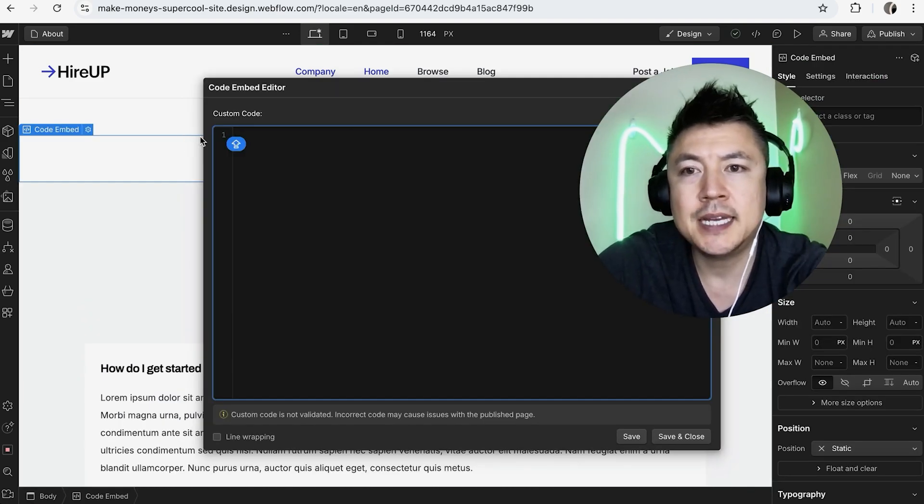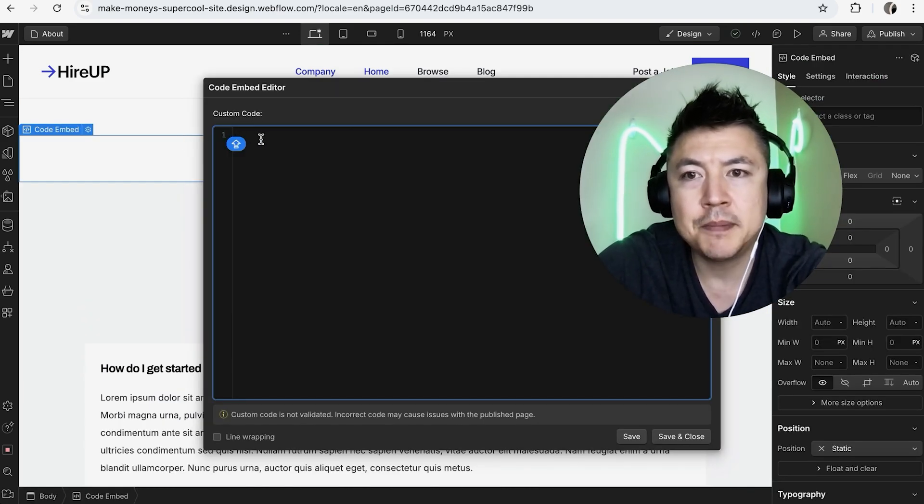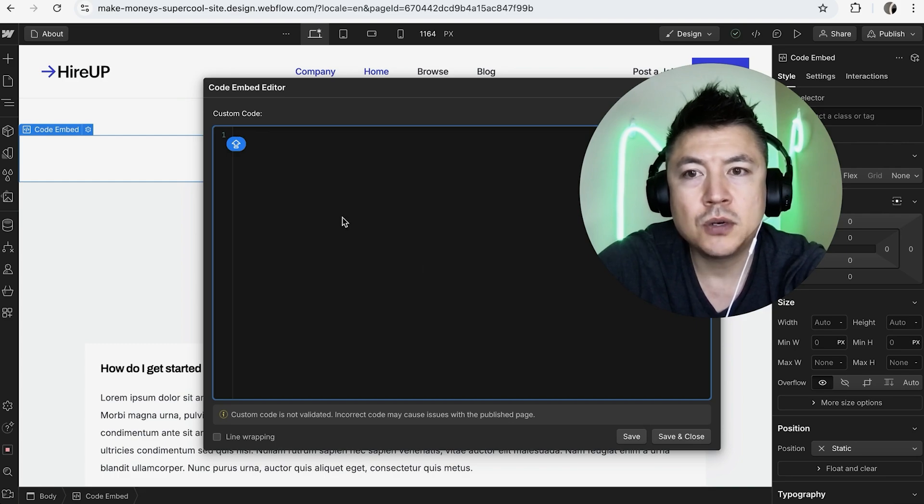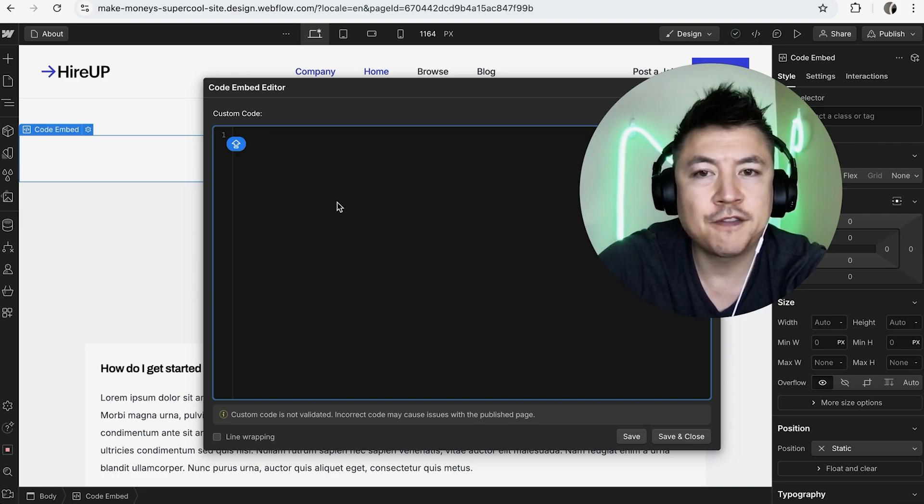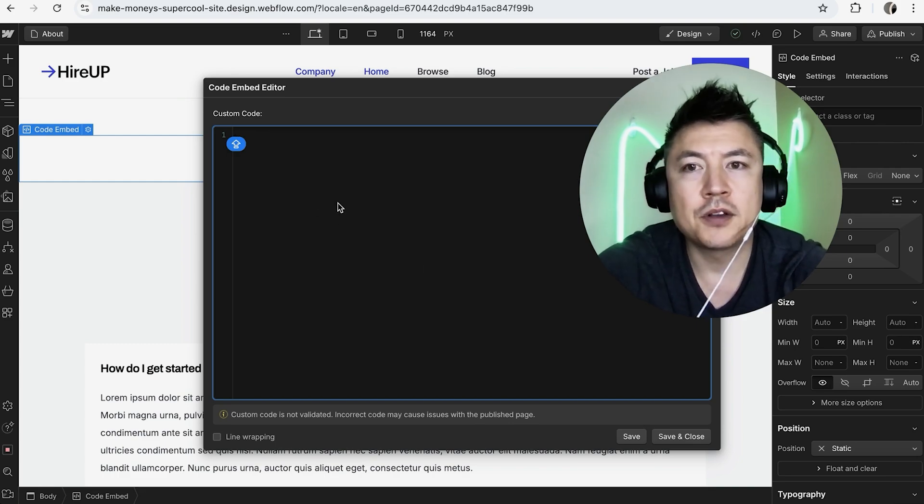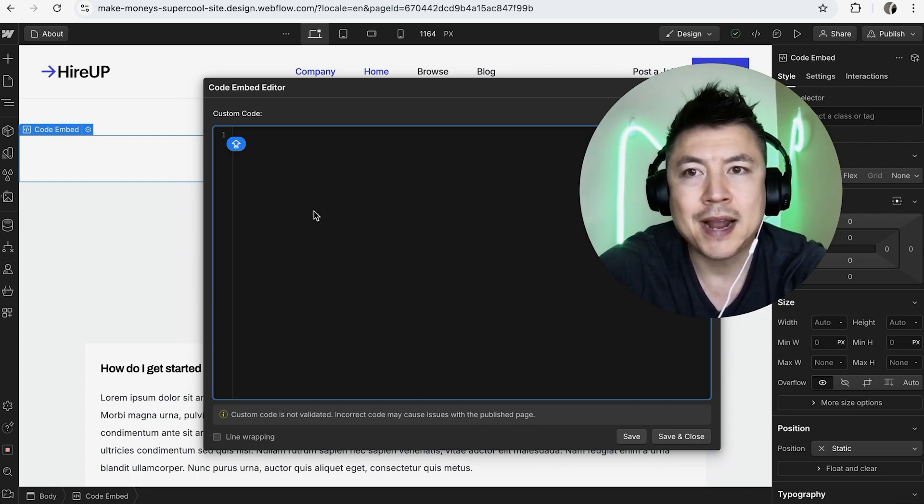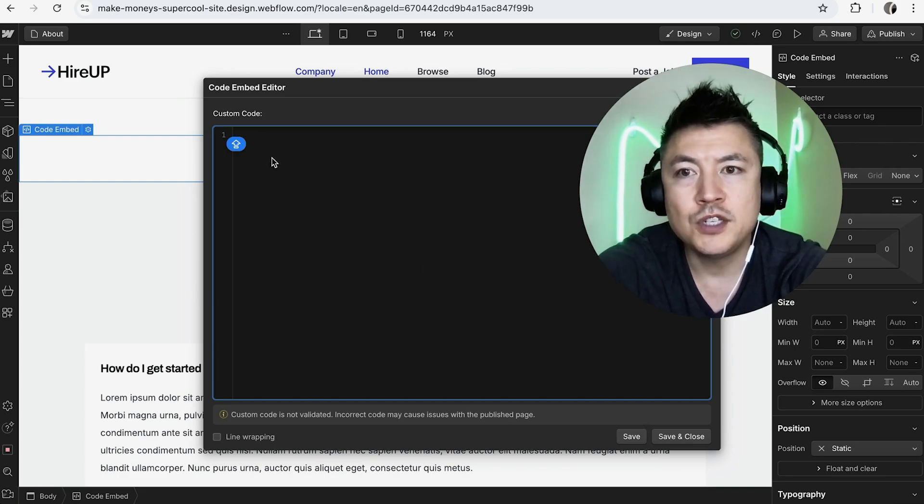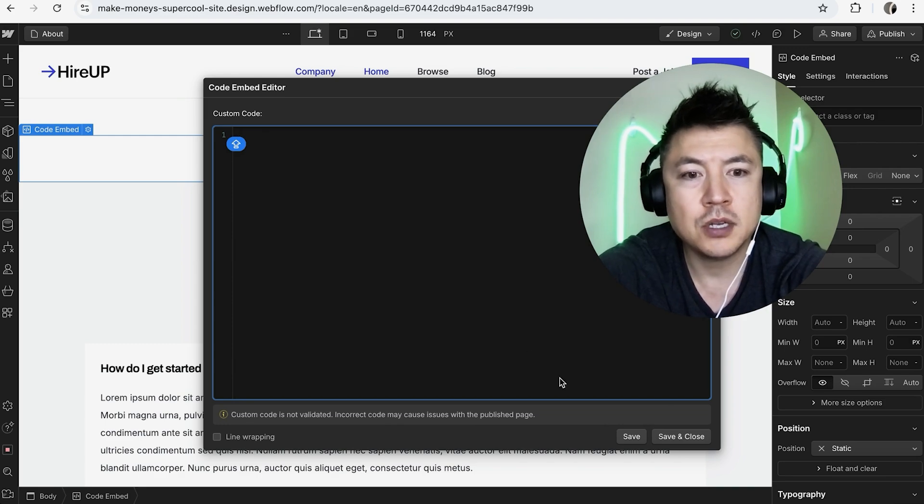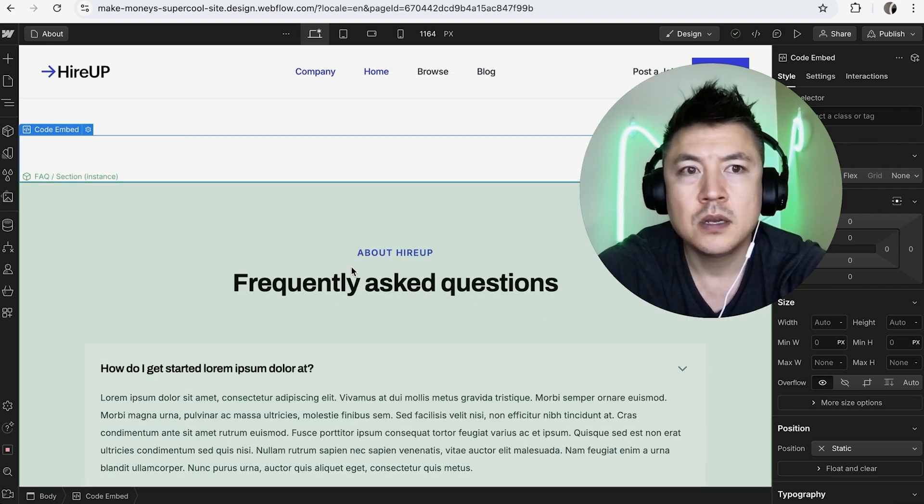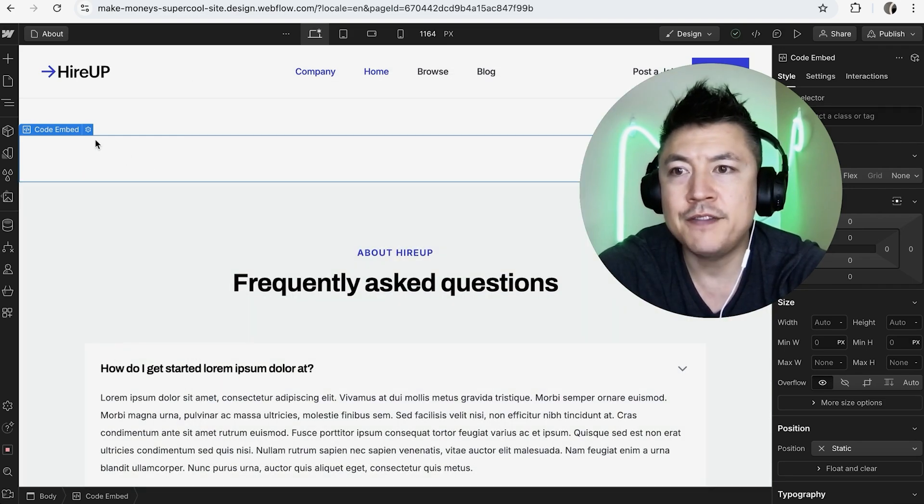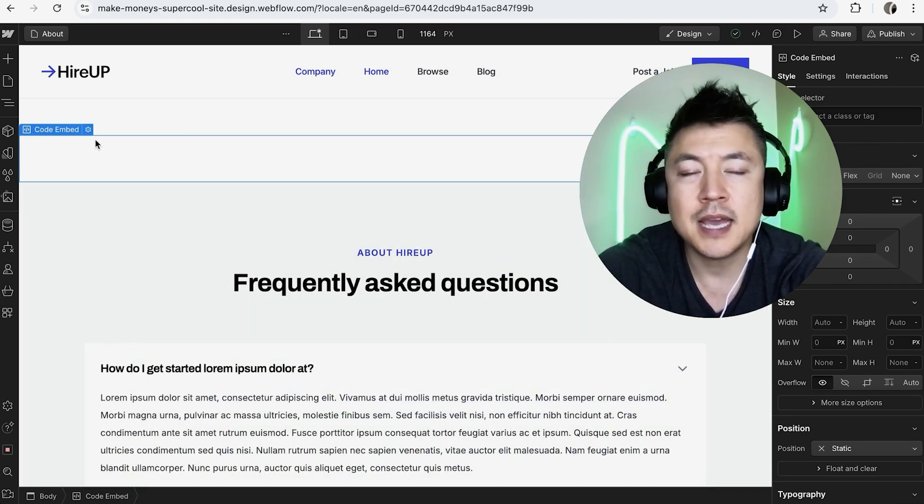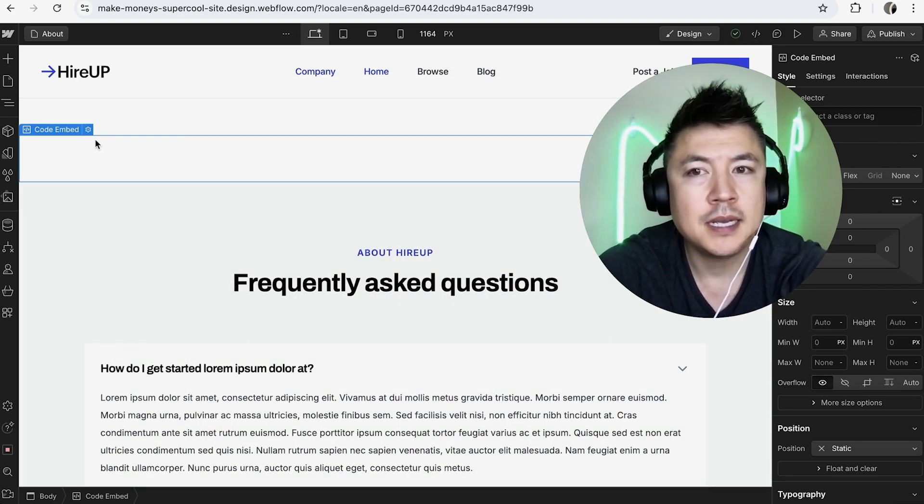Once you do that, you're going to paste in the HTML embed code here. Now, this code you're going to receive from your other software or tracking company. Once you've added in the HTML code, be sure to click on Save and Close. Once you've clicked on Save and Close, the embed code is going to be here.